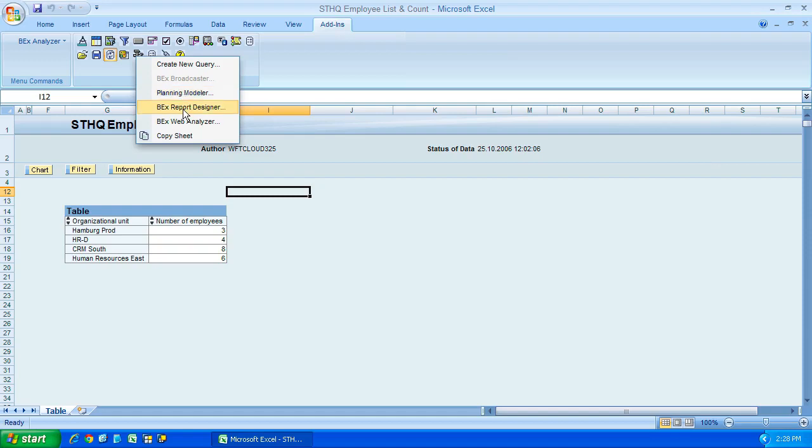We have the Bex Report Designer, and that's for creating reports that have pixel-perfect layout designs, so maybe if you're designing a form to be printed, you would use the Bex Report Designer.